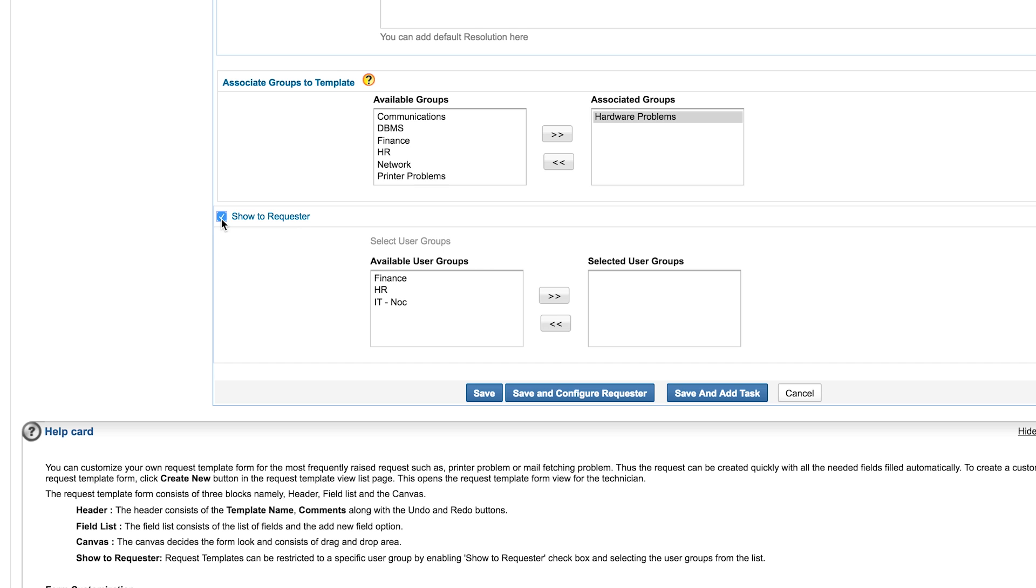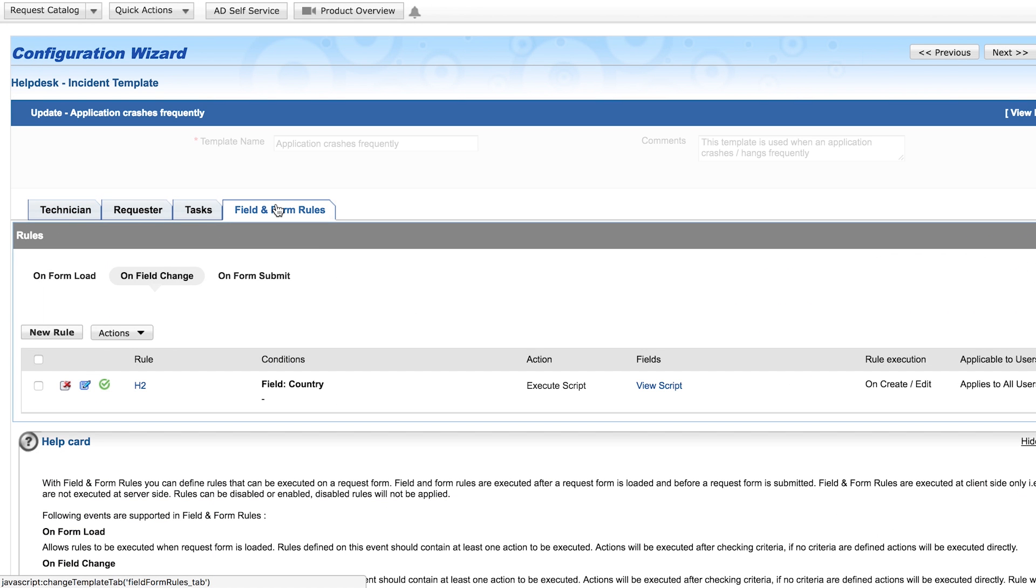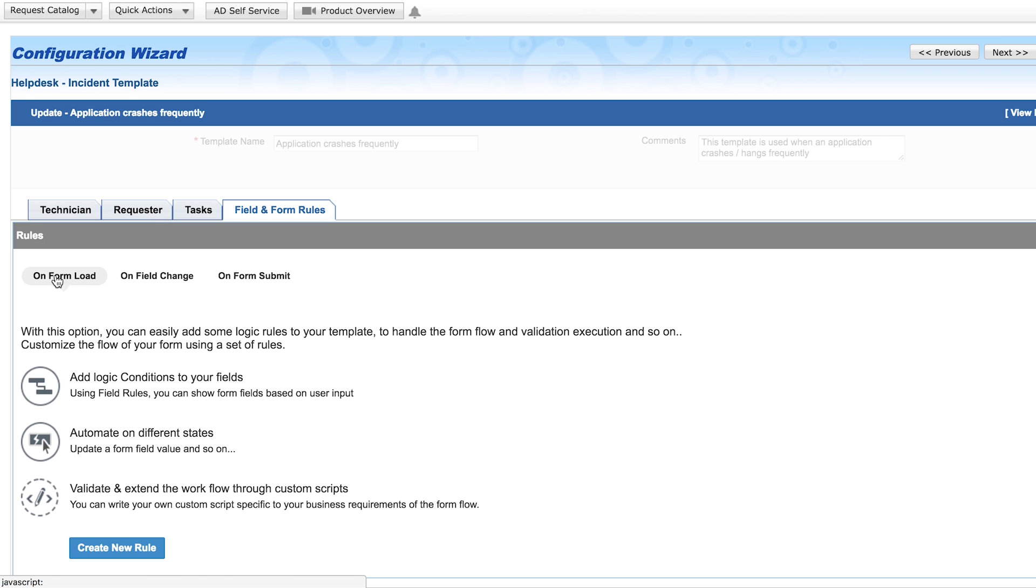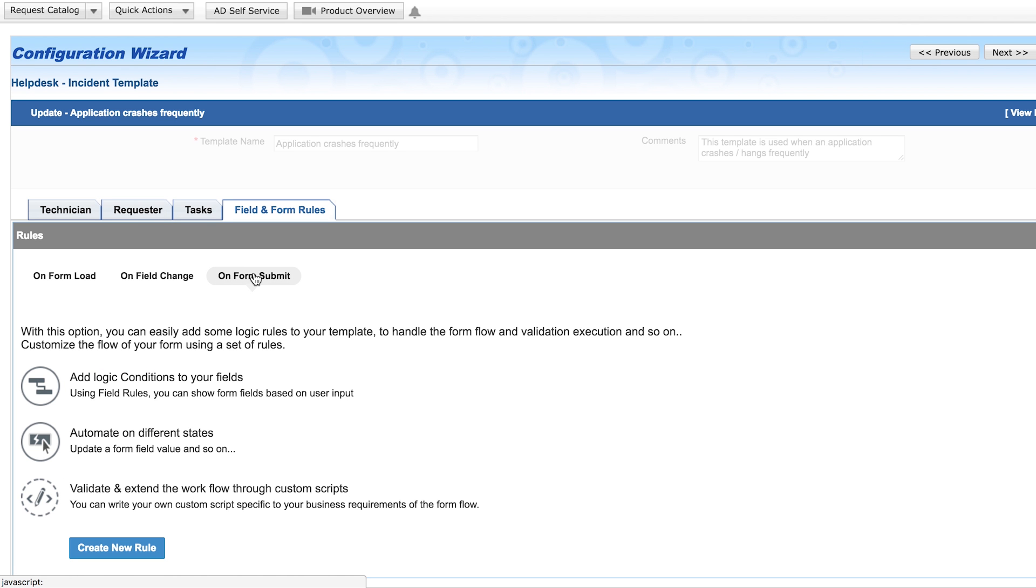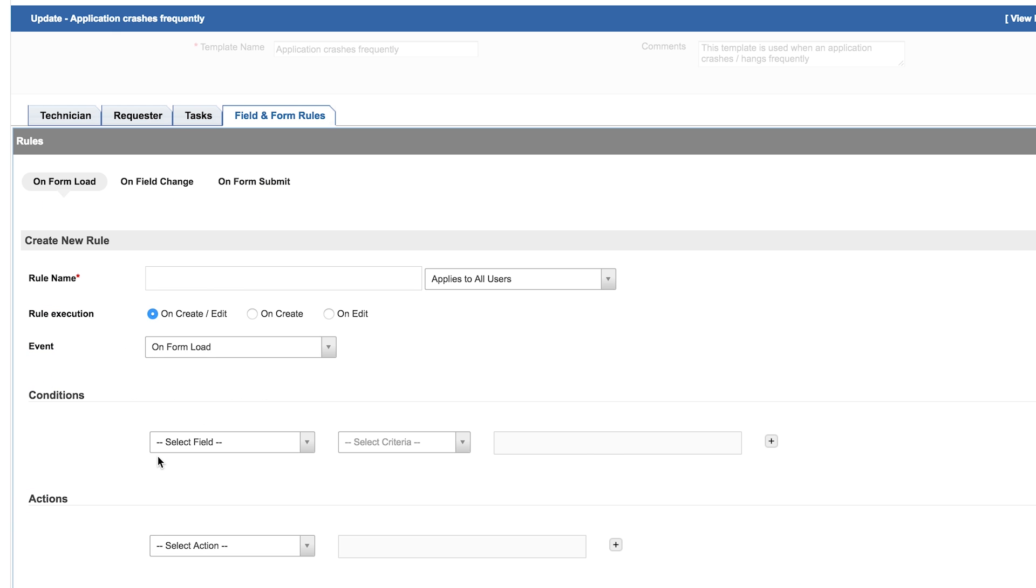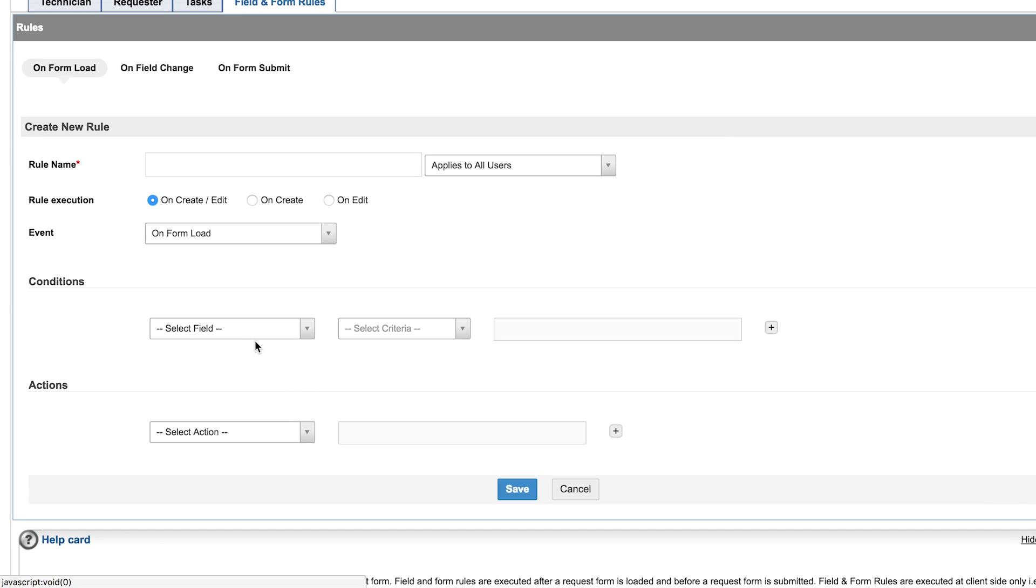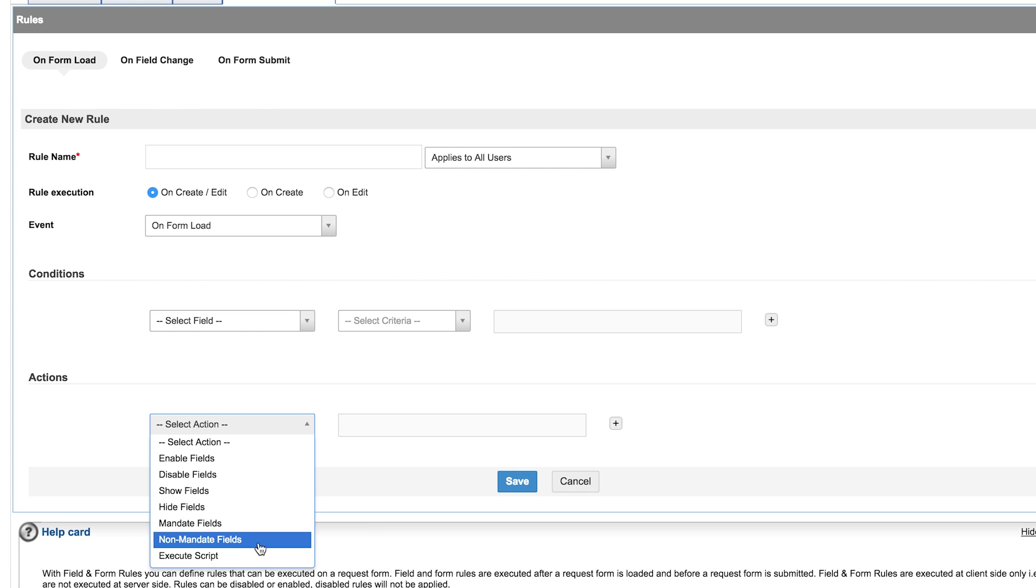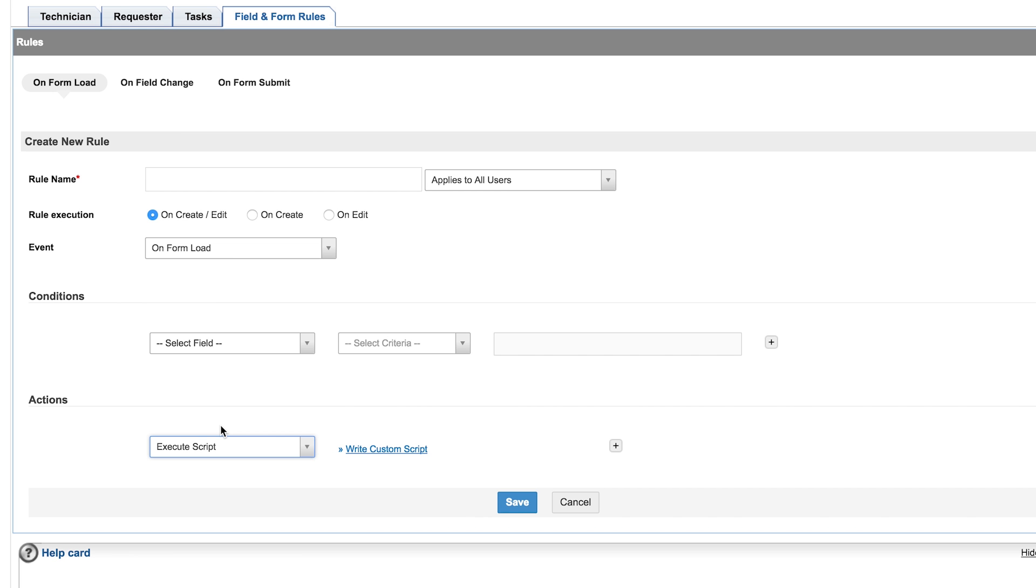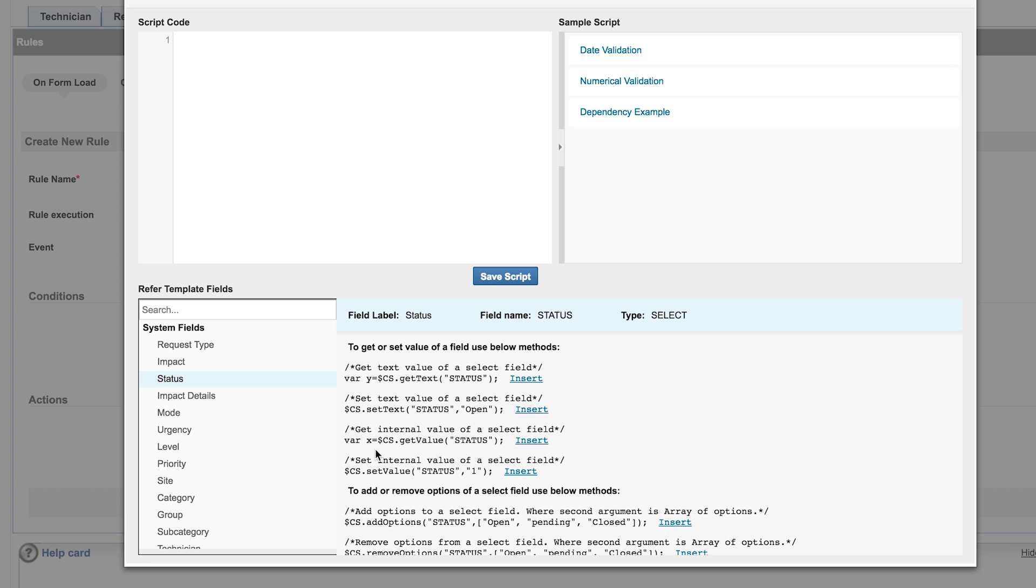Enabling the option show to requesters allows you to select the user group that can see the template on the self-service portal. Field and form rule actions can be invoked on the Form Load, Field Change, and Form Submission. These rules allow you to build a logical condition into an incident template and invoke custom actions for each matching condition. Field and form rule actions can include enable or disable, show or hide, and mandate or non-mandate fields in a template. If you have a specific requirement for the field action, you can write custom scripts and invoke them. This custom script editor is easy to use and comes with a few sample scripts.